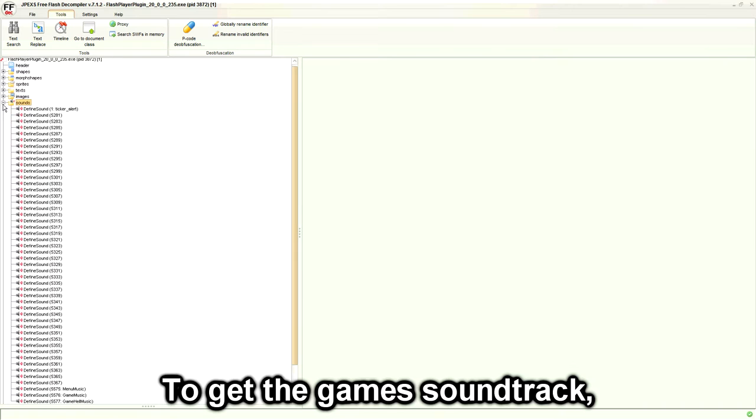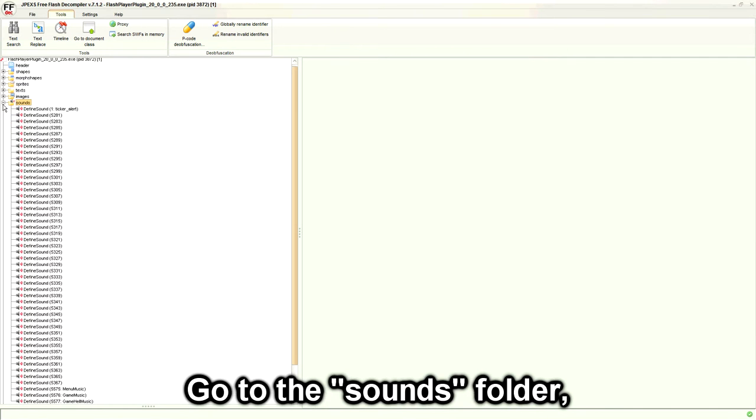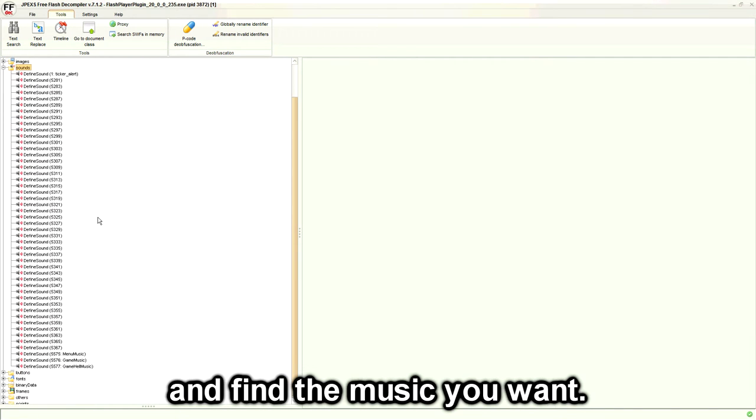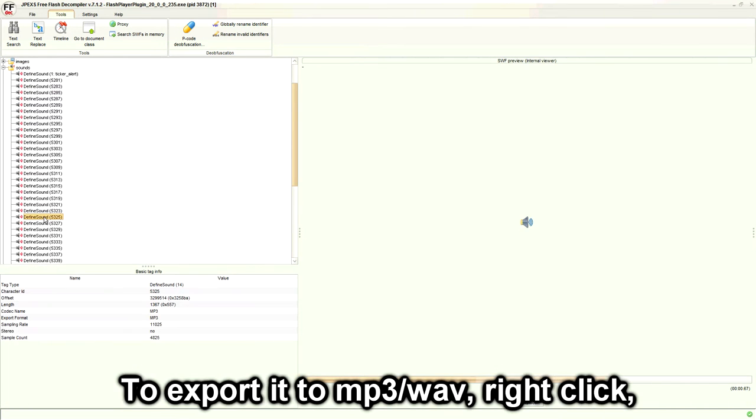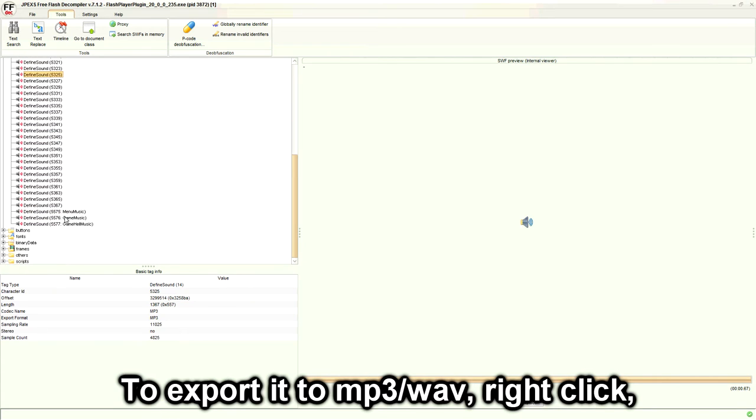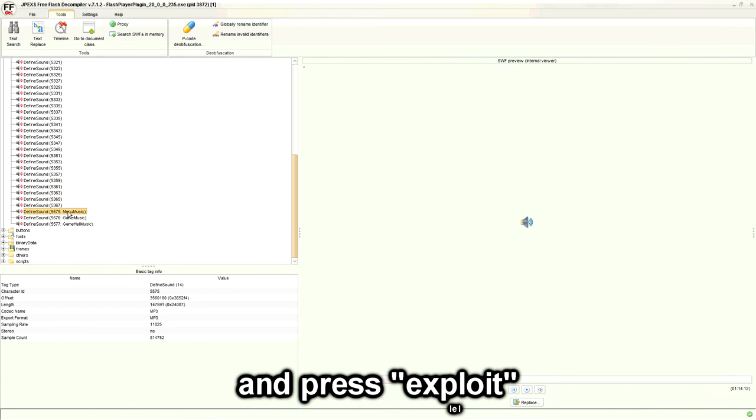To get the game's soundtrack, go to the sounds folder and find the music you want. To export it to MP3 or SWF, right-click and press export.